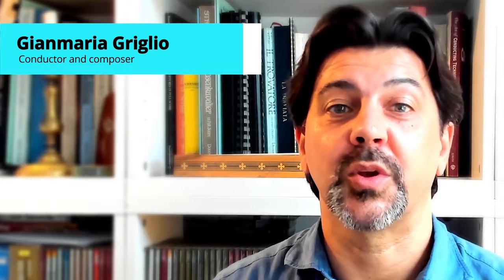Hello everyone, I'm Gianmere Griglio and I welcome you to a new episode of Conducting Pills. If you're new here, this channel is all about classical music, score analysis and conducting tips.